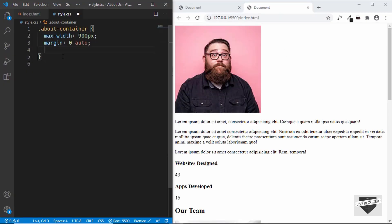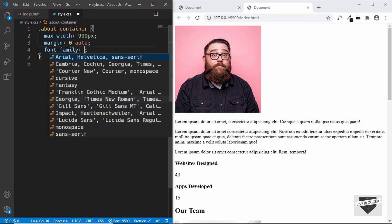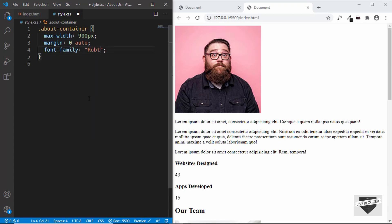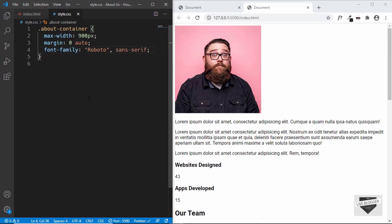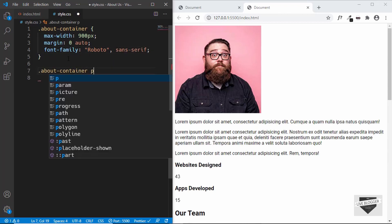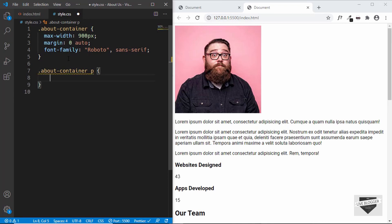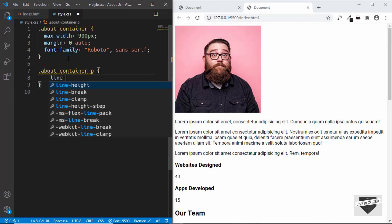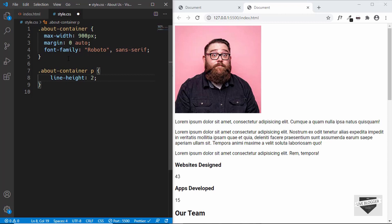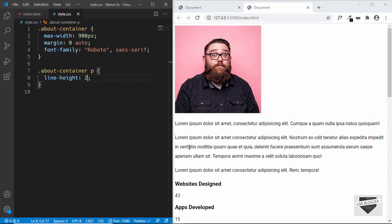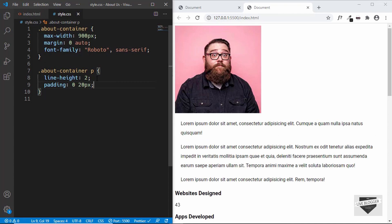Alright, now the next thing we'll do is set the font family. We'll type font family of Roboto, sans-serif. Next we'll style the paragraph — we'll type about container p. For the paragraph, we will set a line height of 2. Line height is basically the spacing between two lines of the paragraph. Then we'll also set a padding of 0 for top and bottom, 20 pixels for left and right.